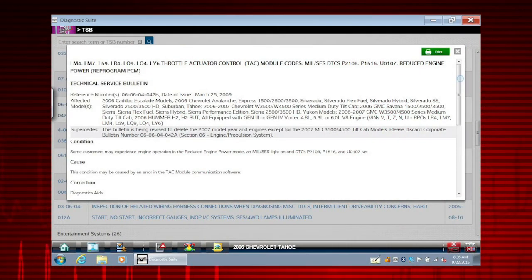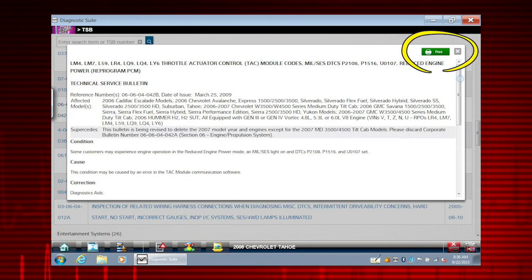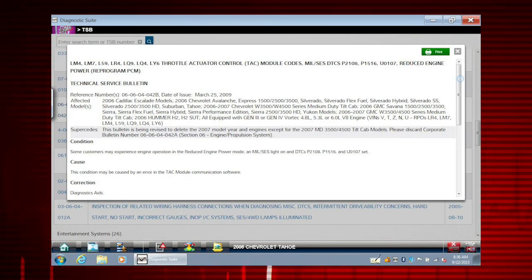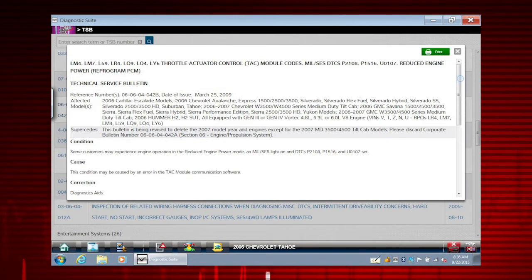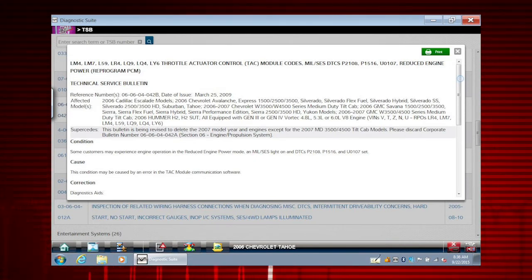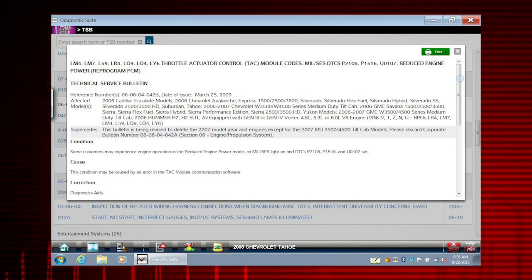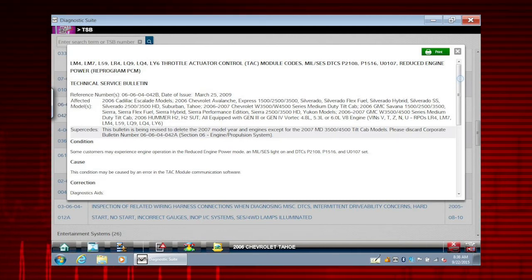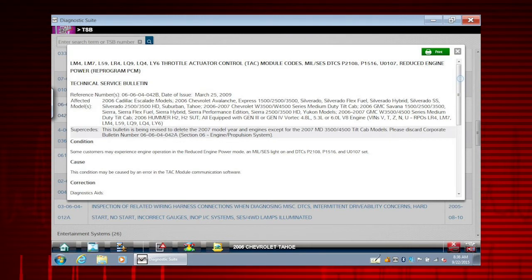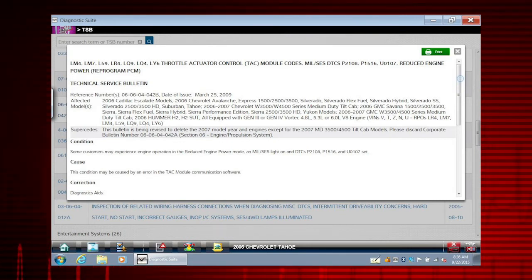To create a hard copy, simply select the print function to print the information. TSB coverage includes domestic and import cars, light trucks, and vans. Coverage is limited to vehicles sold through dealerships in the United States. To use the TSB feature, you must have internet access and the current software upgrade installed on your diagnostic tool.